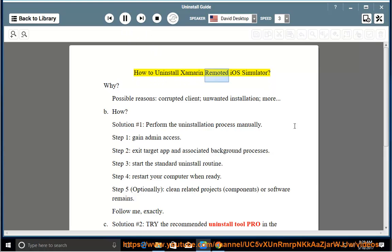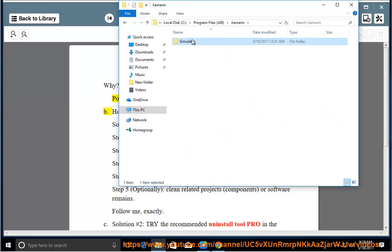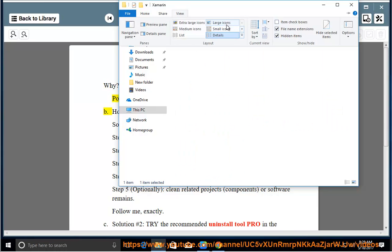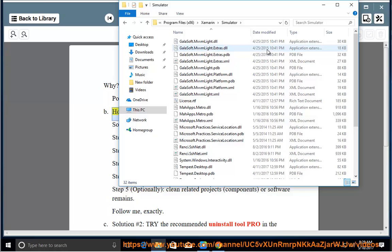How to Uninstall Xamarin Remote iOS Simulator. Possible reasons include a corrupted client, unwanted installation, or other issues.